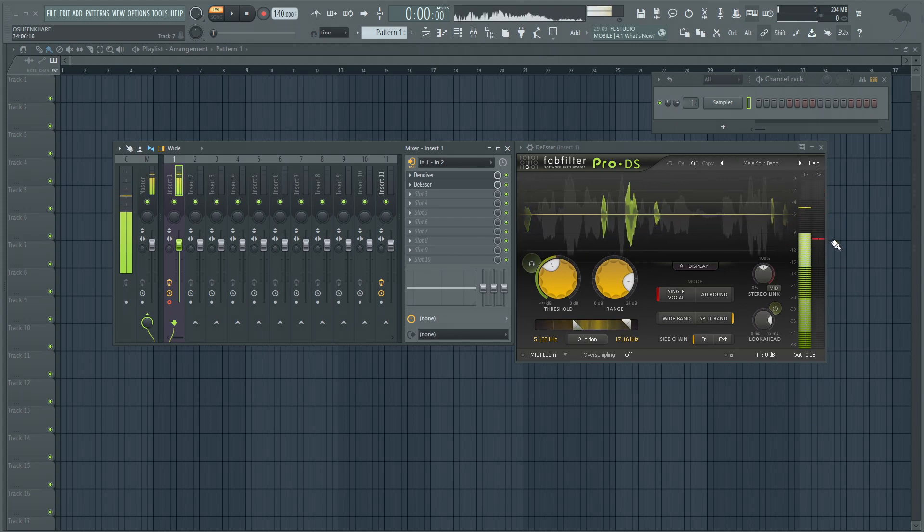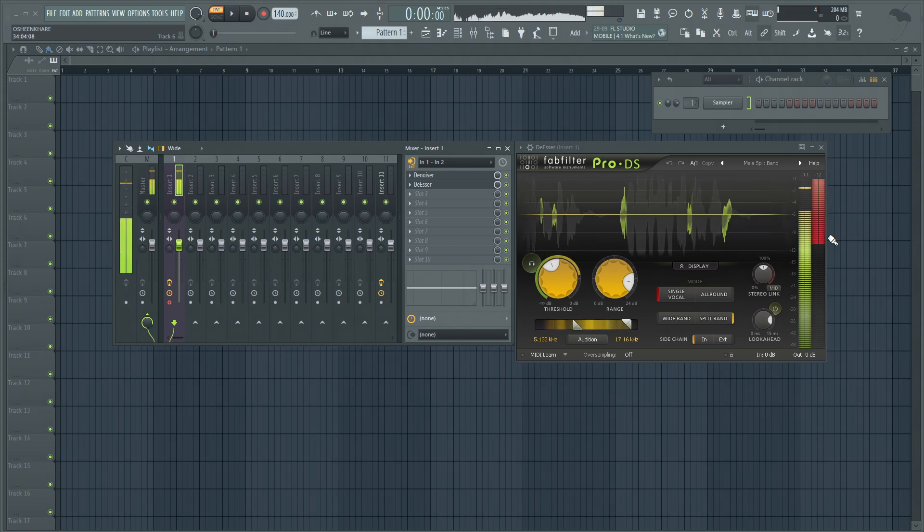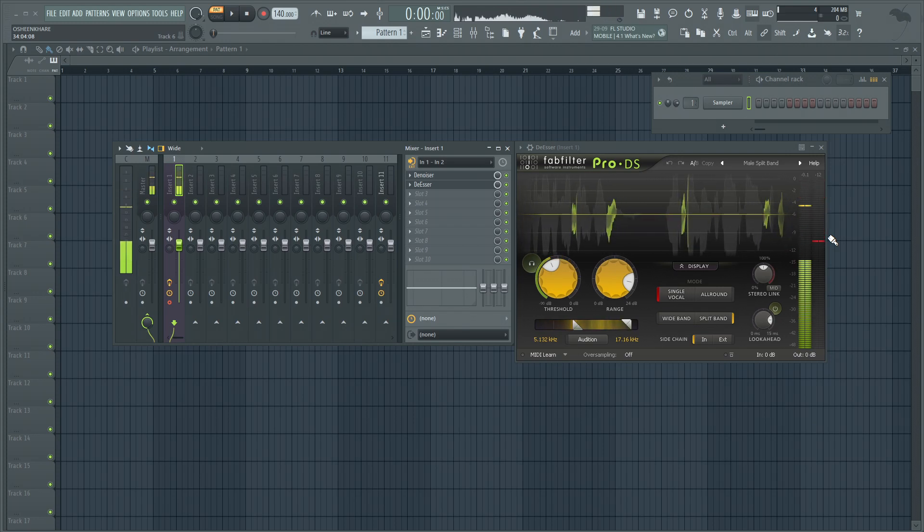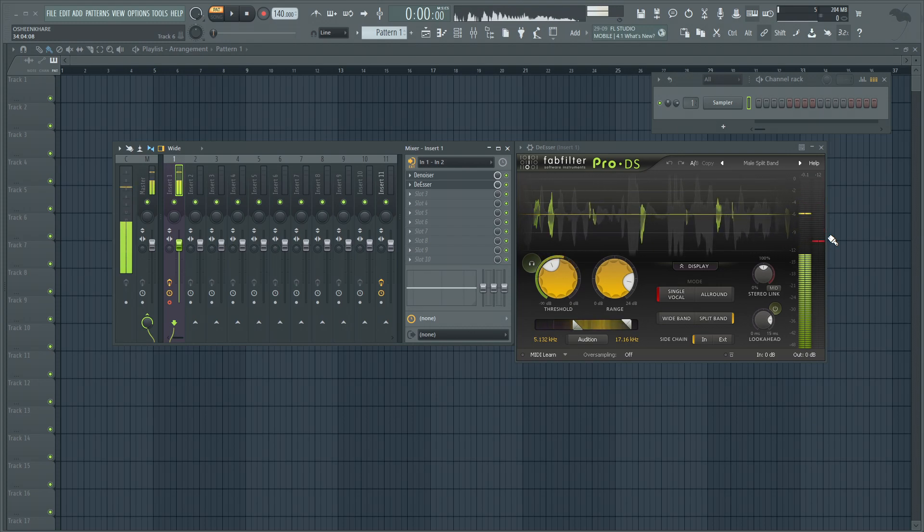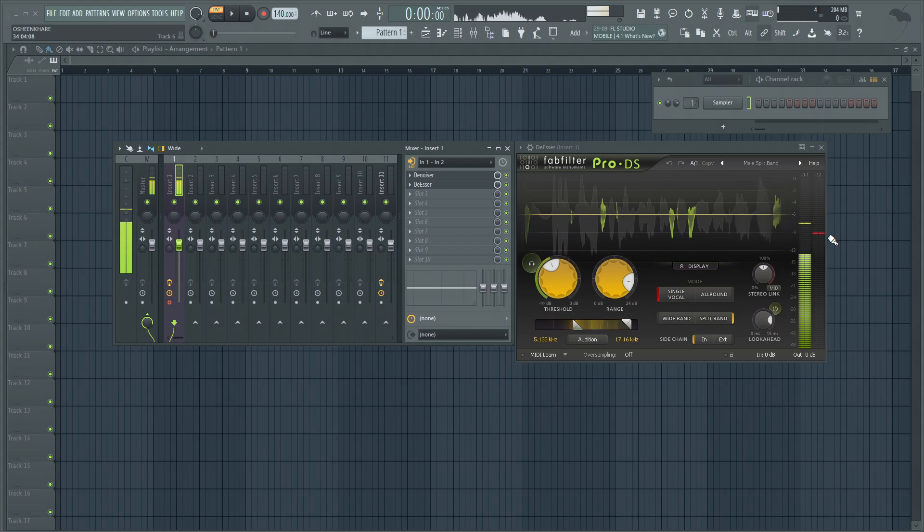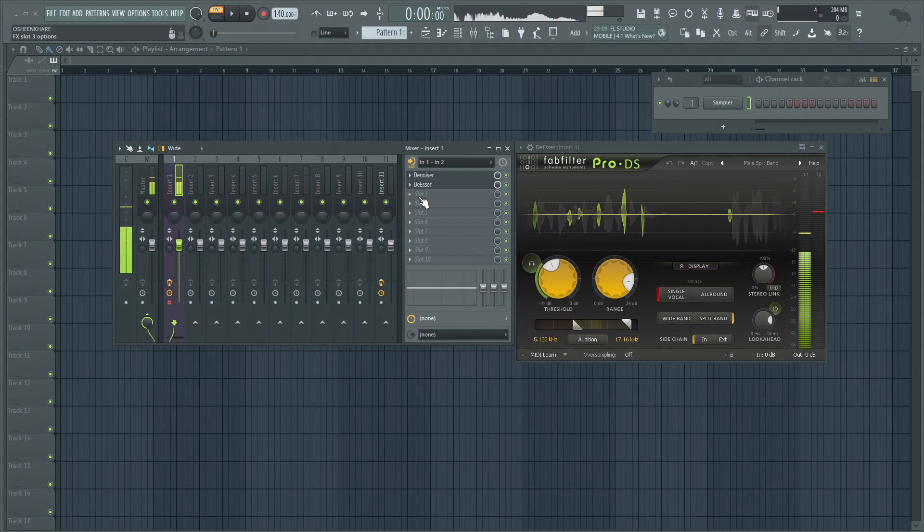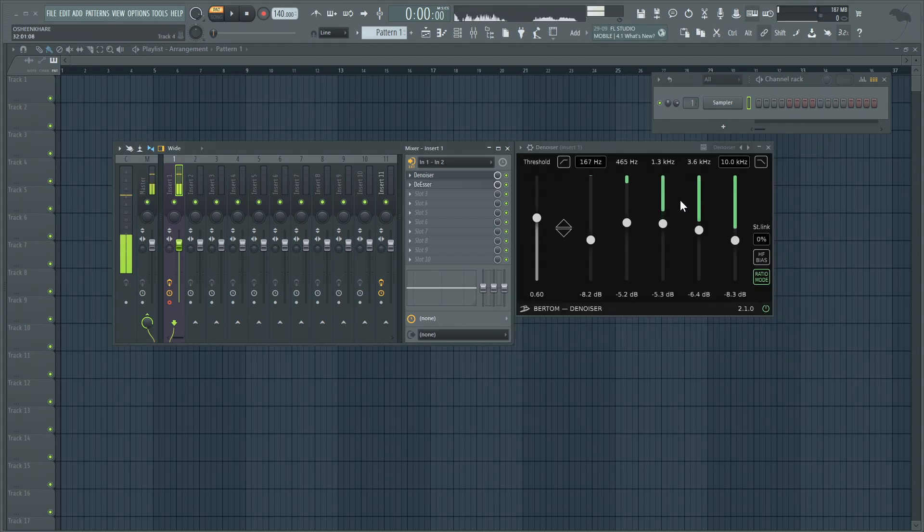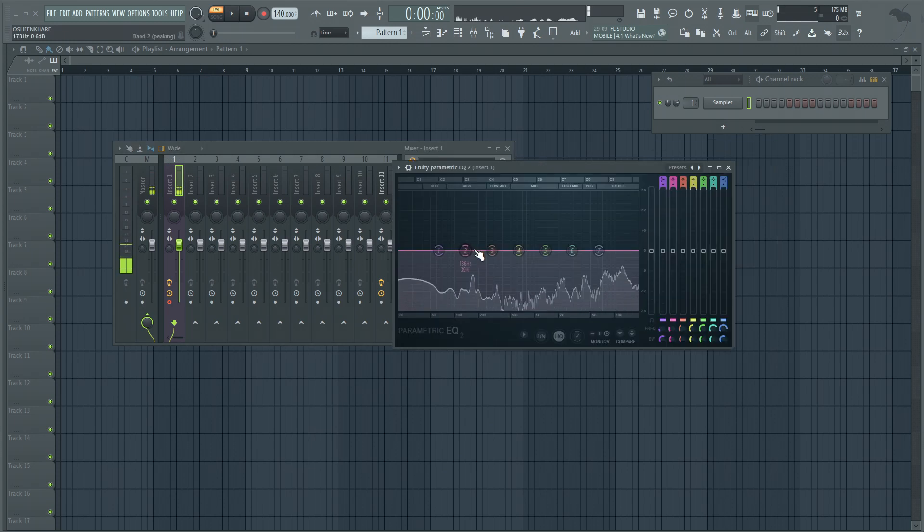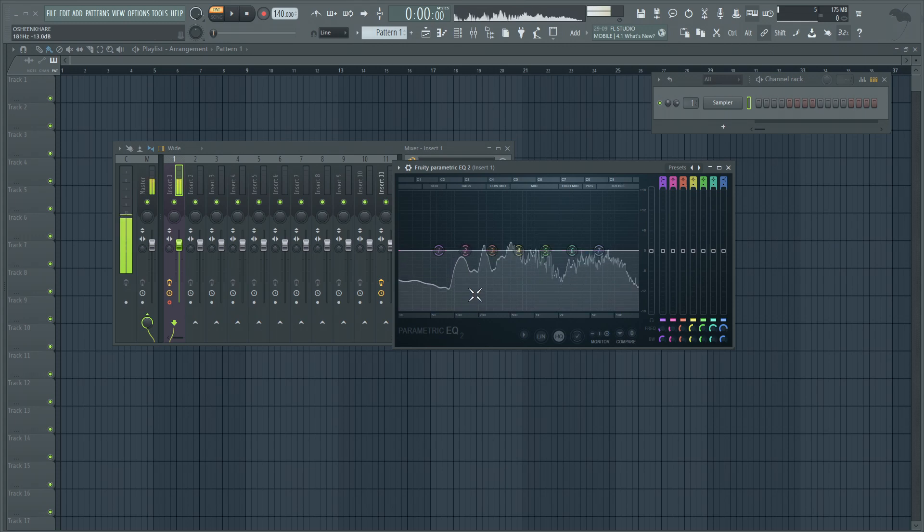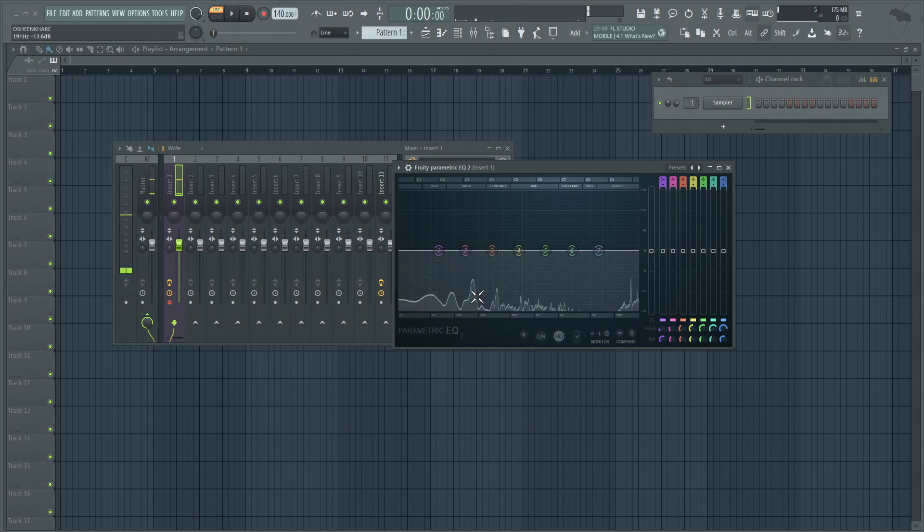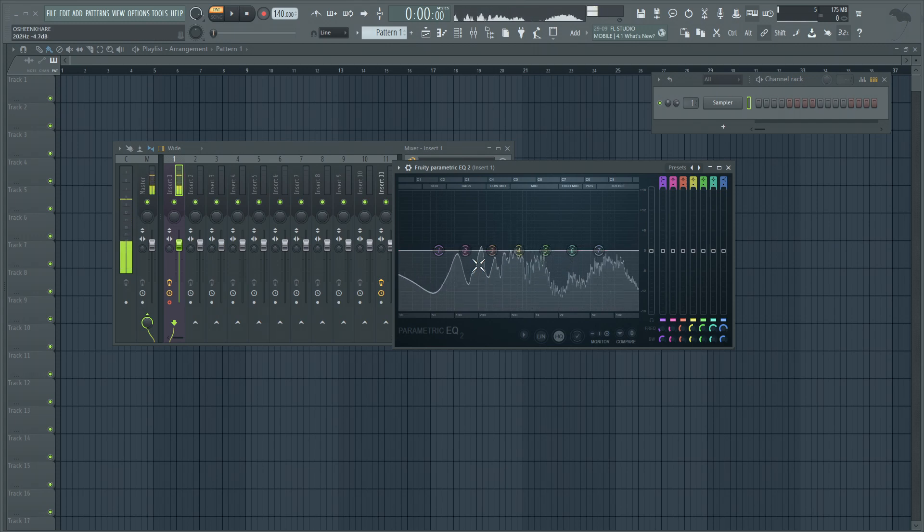Now we have a de-esser in place. Next I'm going to add a subtractive EQ because even if I'm not speaking anything, I can still see that there are some noises and some frequencies that this mic is capturing. Let me add a parametric EQ. If you're using headphones, you might be able to listen to the sounds that are resonating somewhere around here, so I'm just going to subtract those sounds as well.